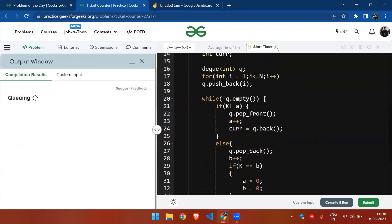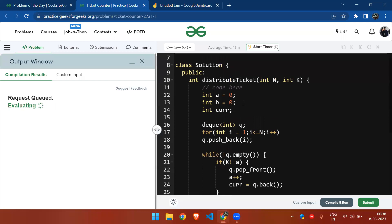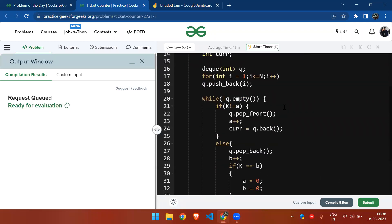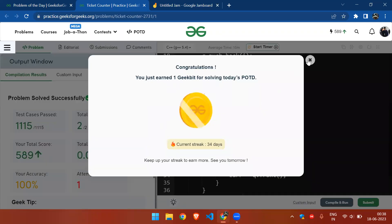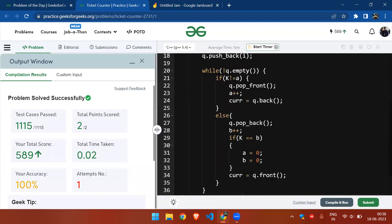Let us compile and run to check if it is correct, and then submit. All right, thank you.